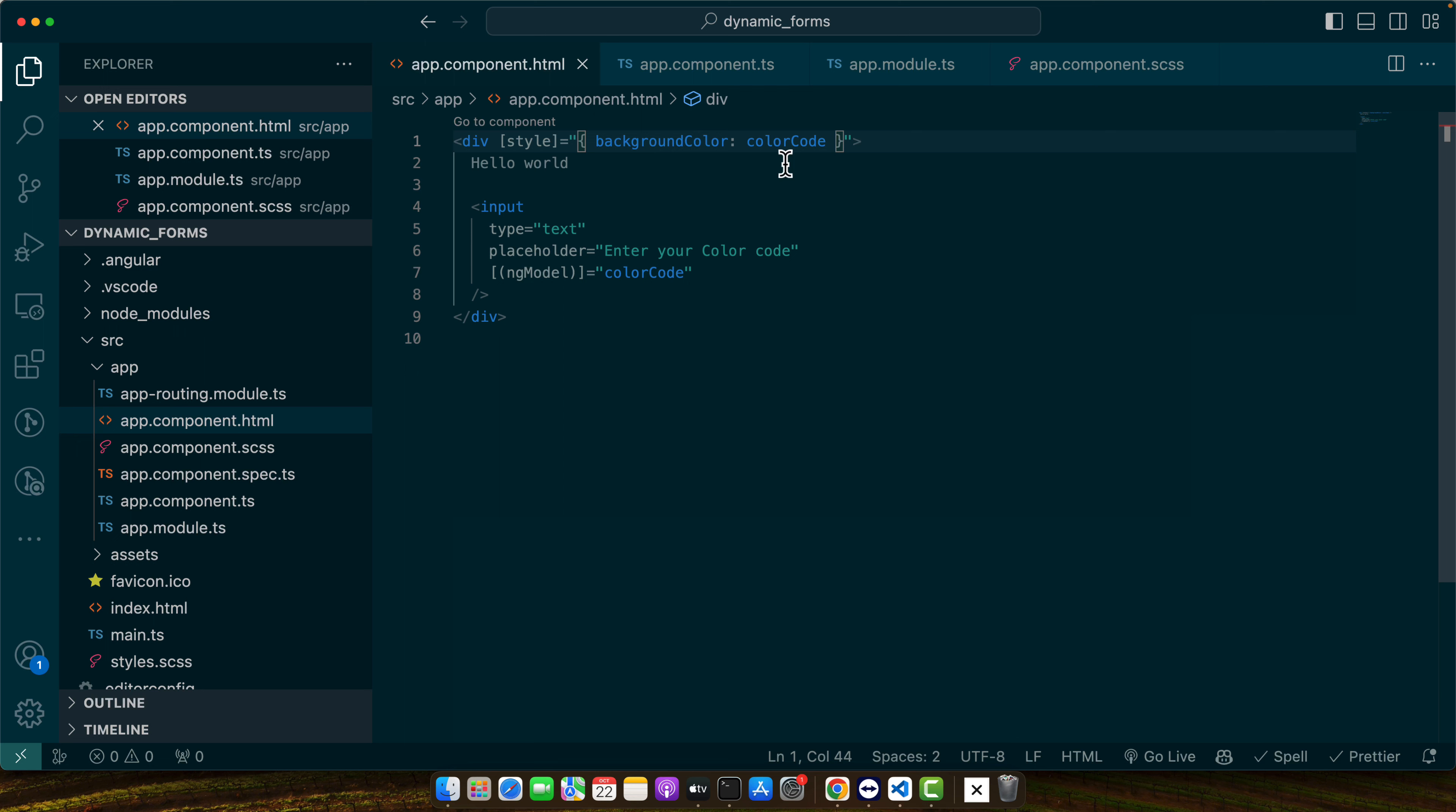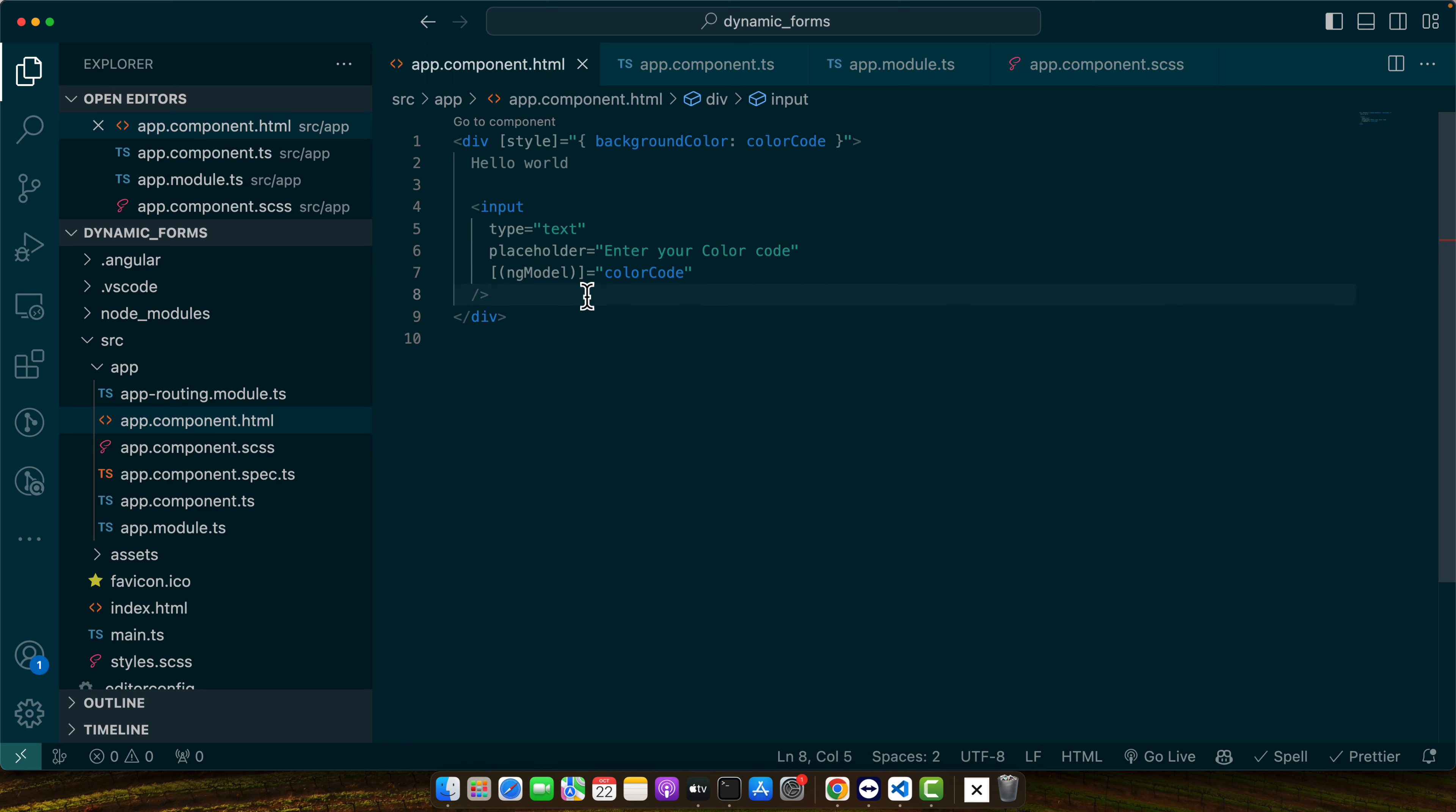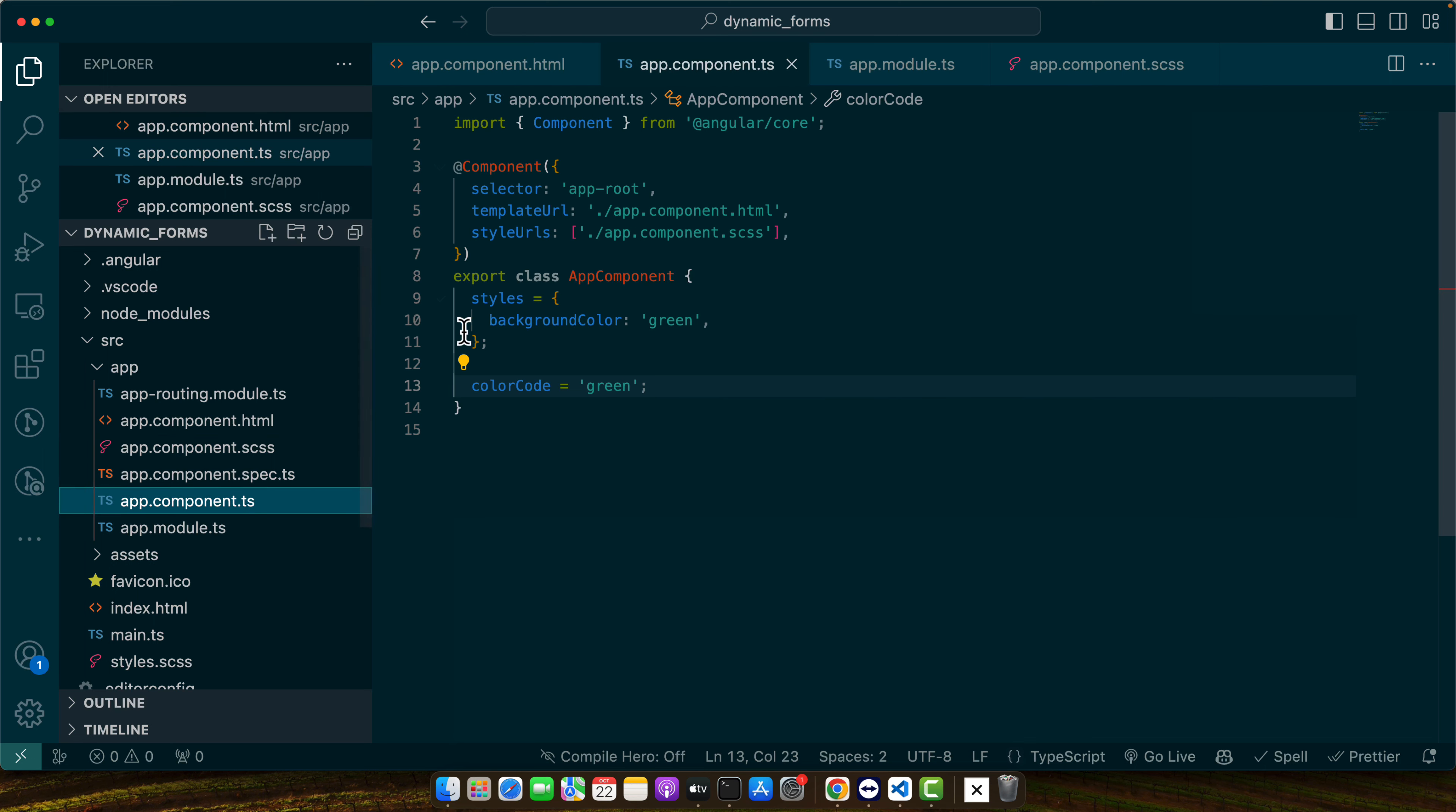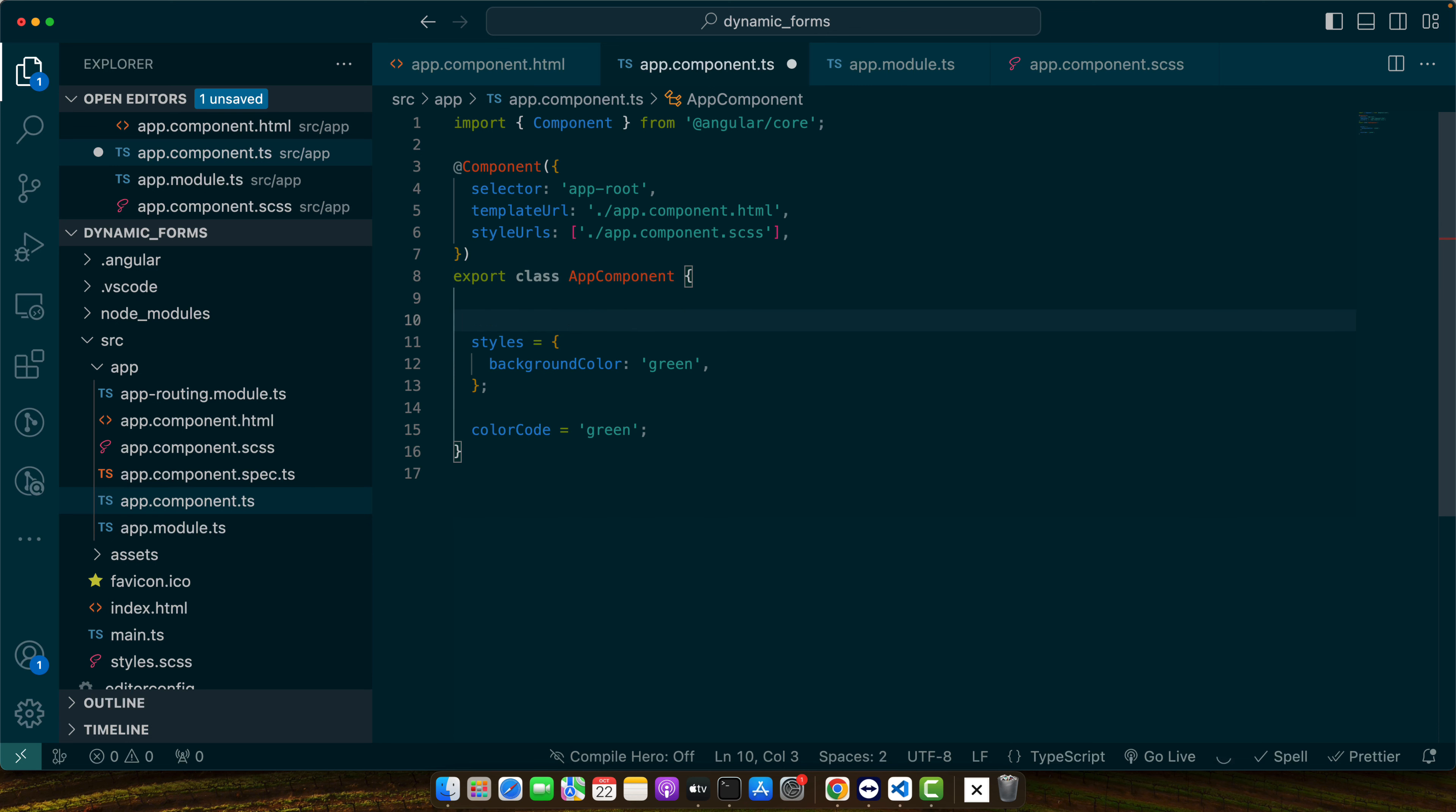Next and the last thing that I want to cover is that in some cases you may want to access the DOM element and set the color code directly from there. So for that we need to use the ViewChild.